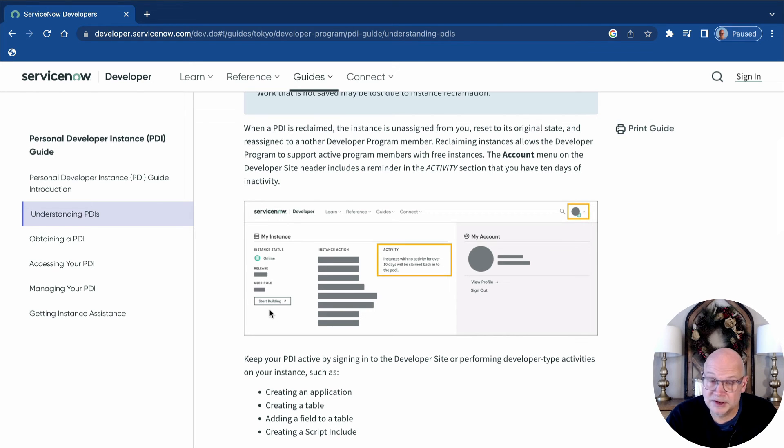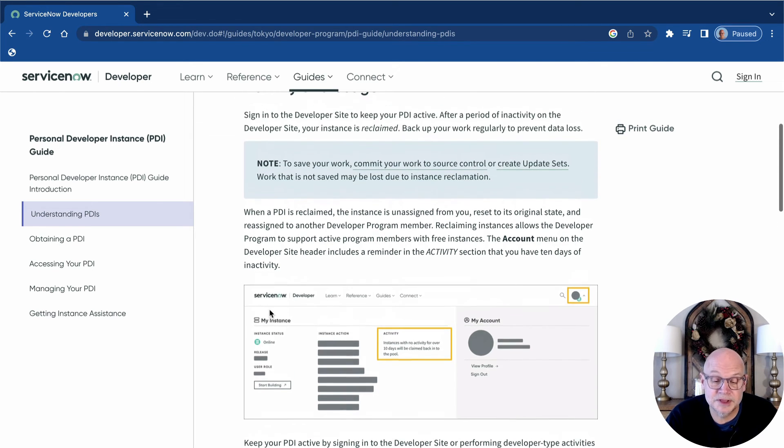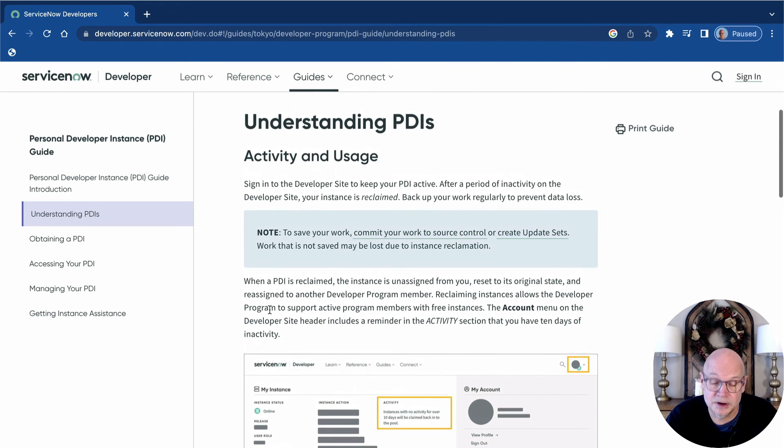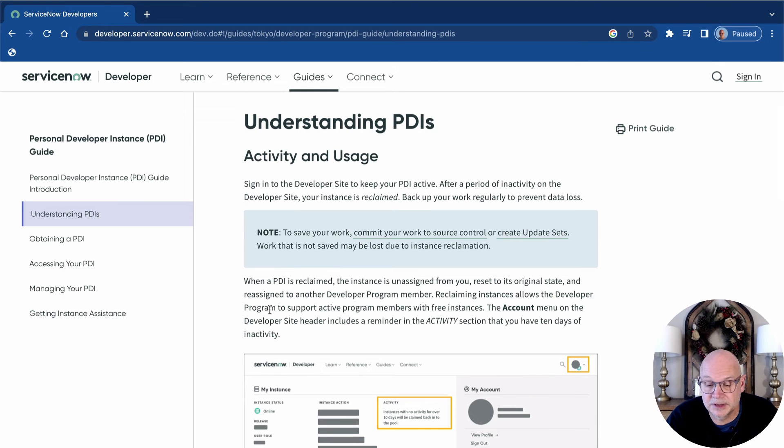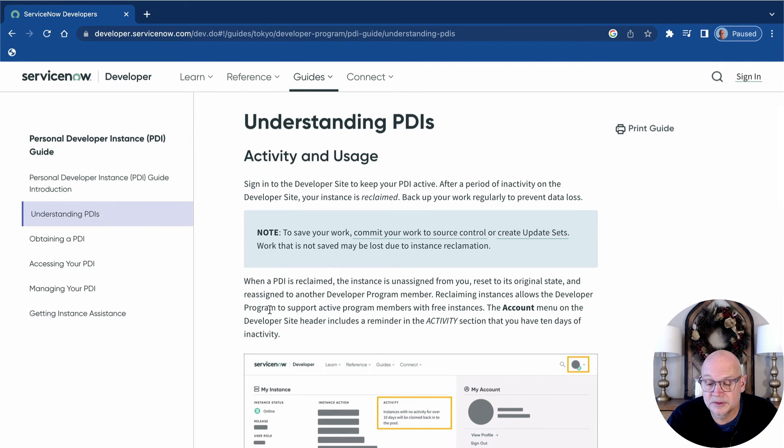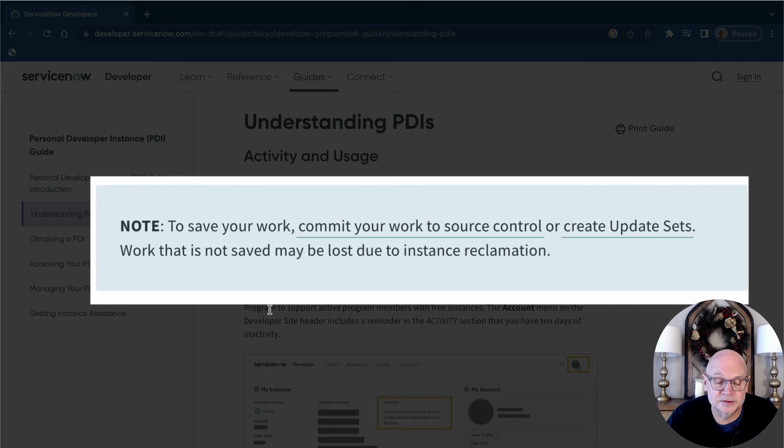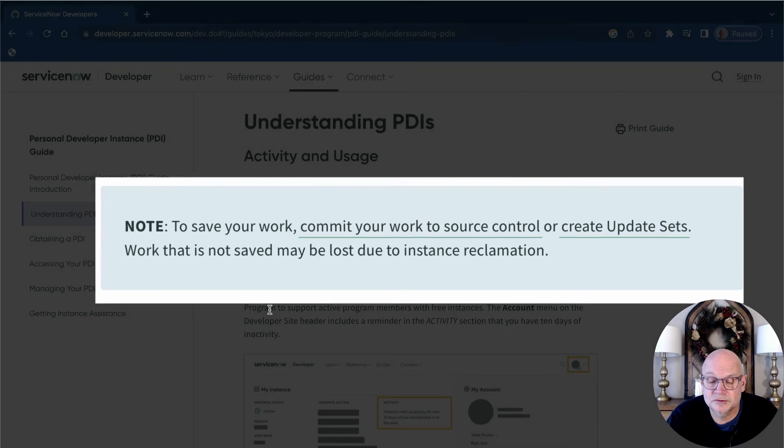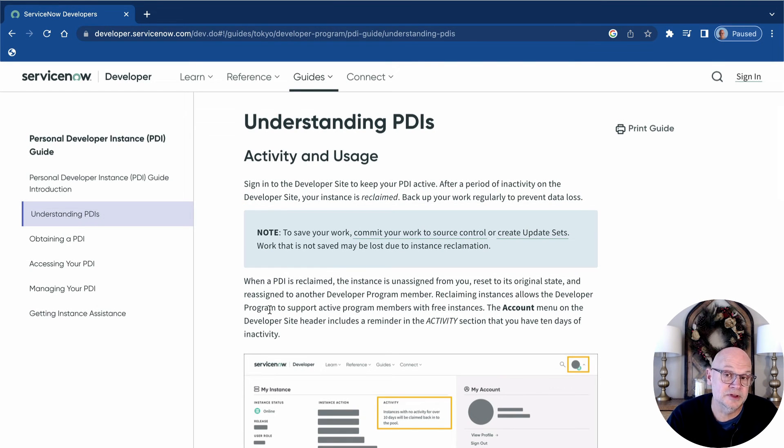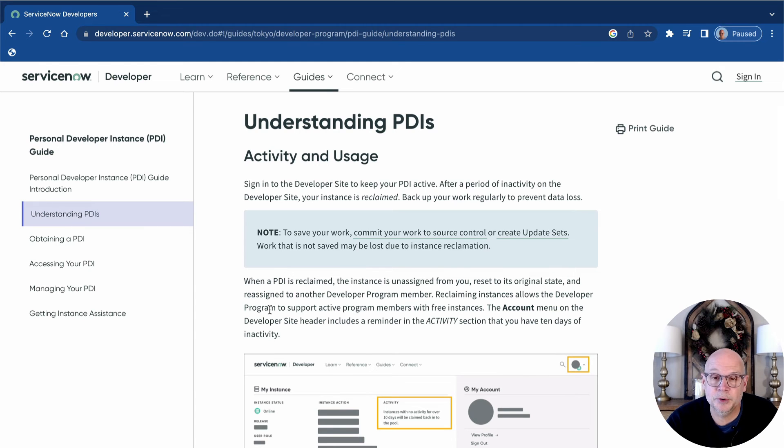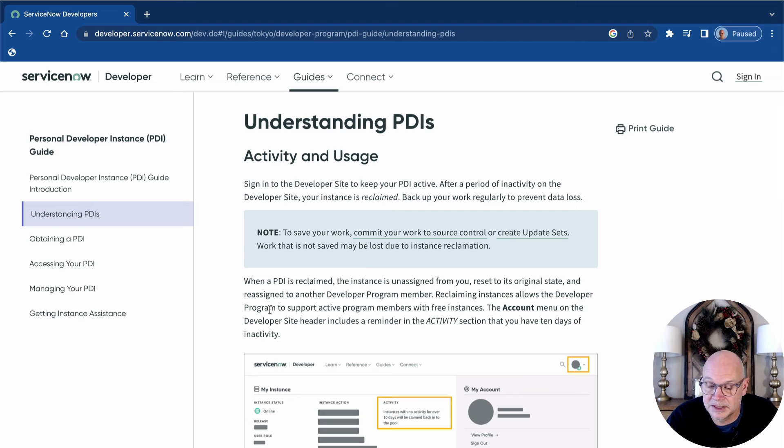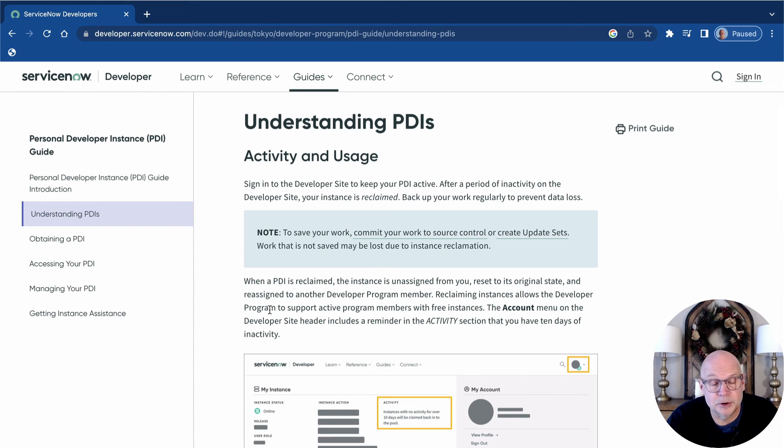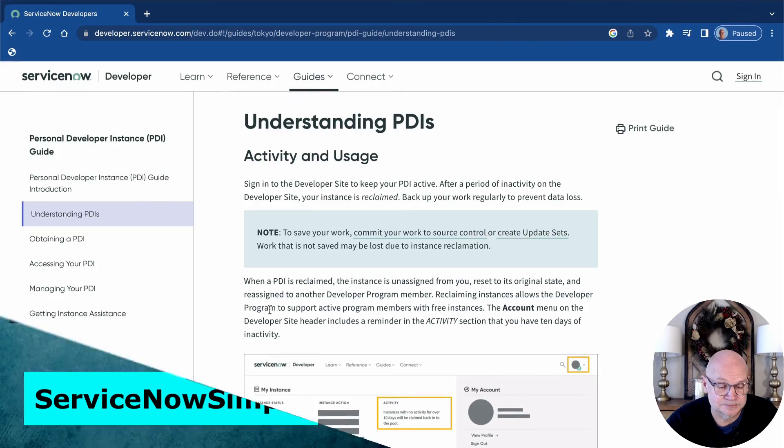If by chance you miss the 10-day mark, your PDI will be reclaimed and you can simply request a new instance. The only problem is that any configuration or data changes that you'd made in your previous instance will have been lost. So it's important to jump into the developer program on a regular basis, sign in and be an active member of the program and use your PDI.